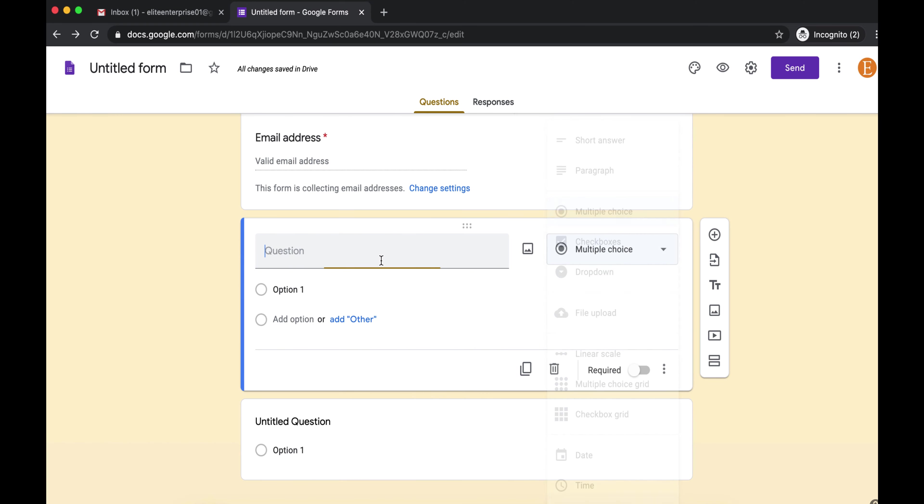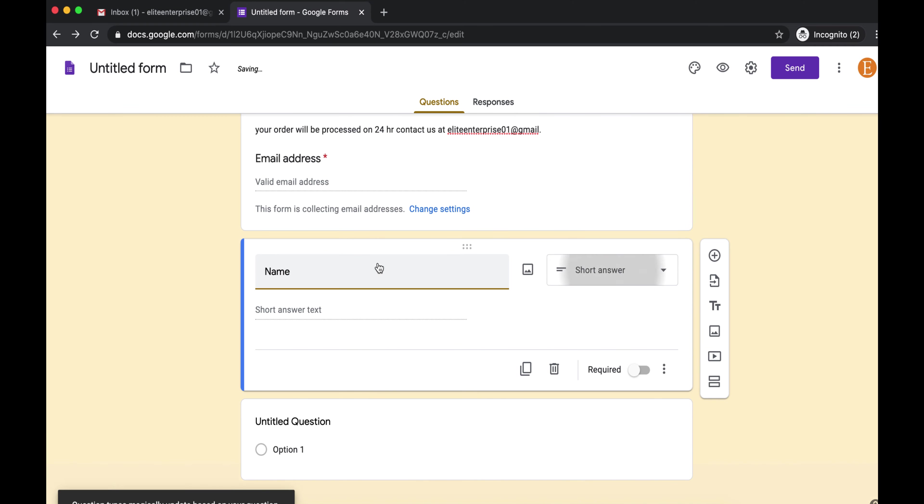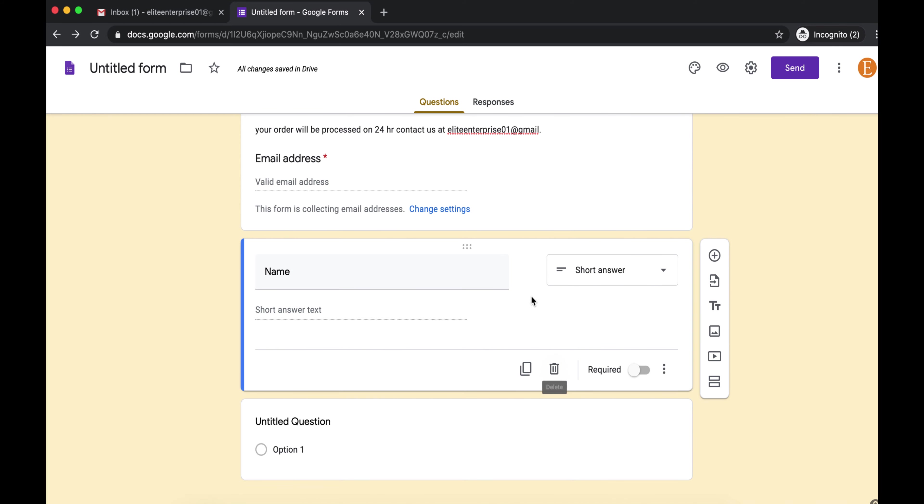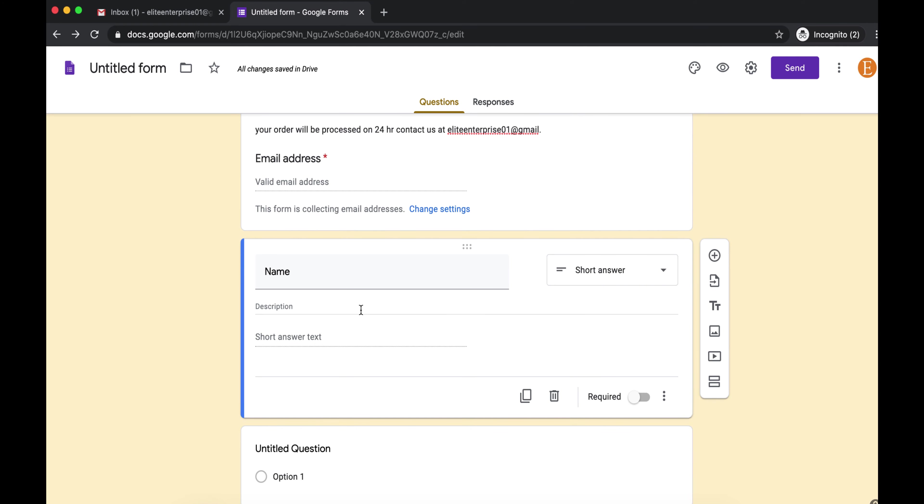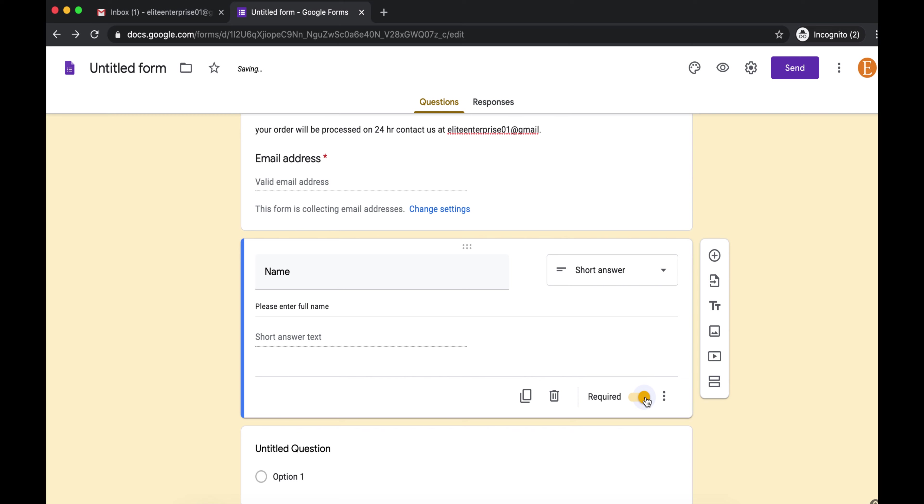So here I'm going to put Name, and you see it automatically puts it as a short answer. You can also put a little description, so you can add description and you can say please enter full name. You don't have to, but it'd be nice that they have a little description. So I want you to click required because you want them to fill that in.